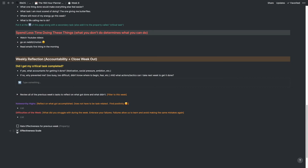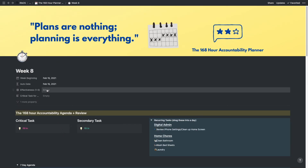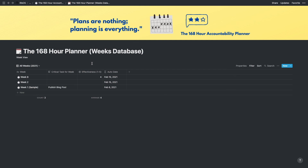I also do an effectiveness scale — a rating on how effective I was for the week. It's anchored with descriptors: if I complete my critical tasks, secondary tasks, and most other tasks, I get a 5. But if I don't complete my critical tasks, I can't score above a 3 — so the weight is on the critical tasks. You can modify the scale for yourself. That rating goes all the way over to the database property, so across weeks 1 through 52 you can average your scores and see if the system is working for you. That's the template — there's a link below to YourNextHabit.com if you want to read more, and feel free to leave comments or questions below.